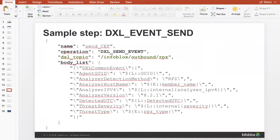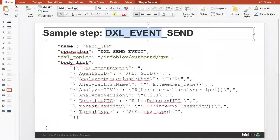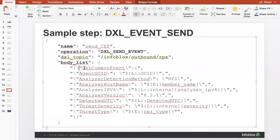Here's an example of a DXL Event Send. This is specific to McAfee DXL — we do have some vendor-specific steps. If you have quotes inside quotes, use a backslash and it will handle that. Otherwise it's the same idea as PUT and GET as shown in the previous slide.